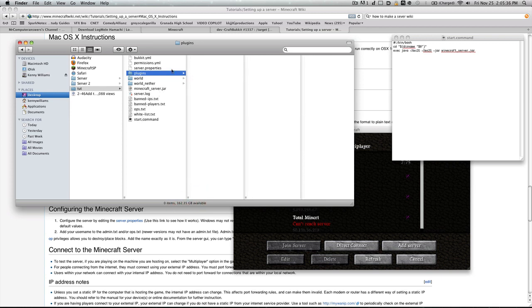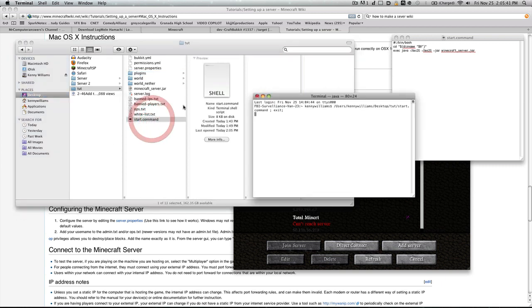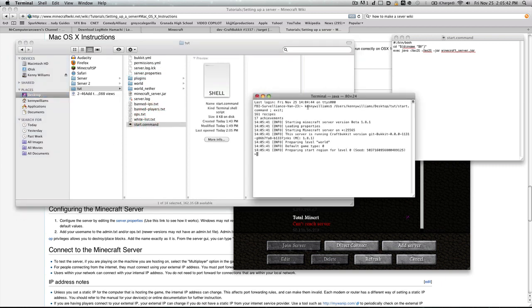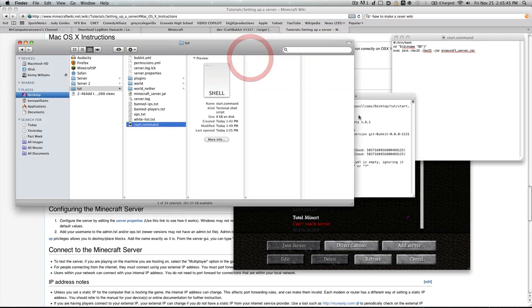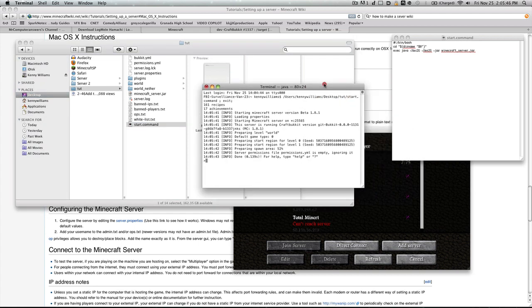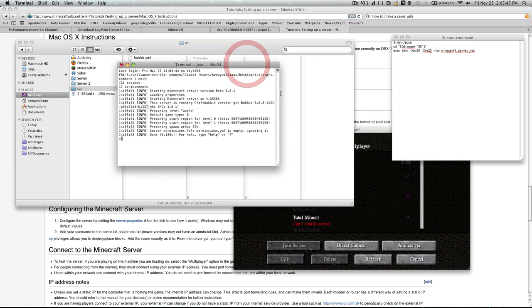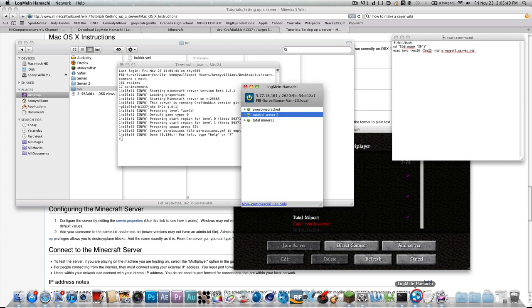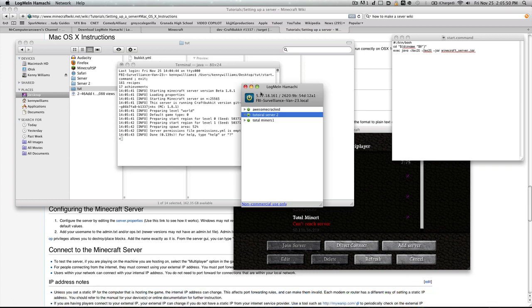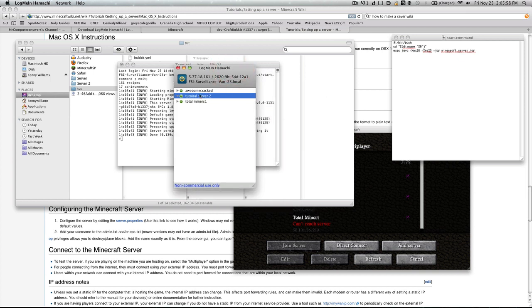I think pretty much all the rest you can ignore for now. Let's go ahead and start the server up, and I'll show you how this works. Now for your IP that you want to give to your friends, it'll be on Hamachi. It'll be this number here. In order for this to work, this number, they must have Hamachi and they must have joined your server.